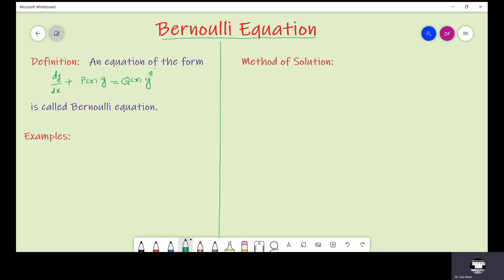Note that if we don't have the y^n term, the remaining equation is just a linear equation, which we can solve using the method of the previous lecture by using an integrating factor. But here we have y^n with q(x). So if n is not equal to 0 or 1, then this is a non-linear ordinary differential equation.